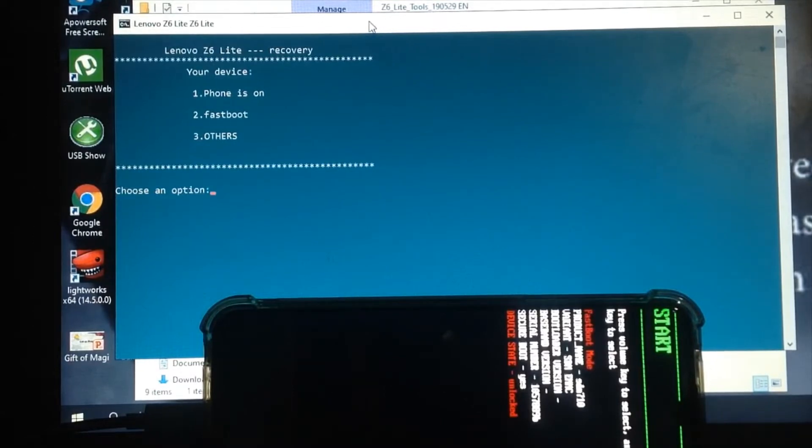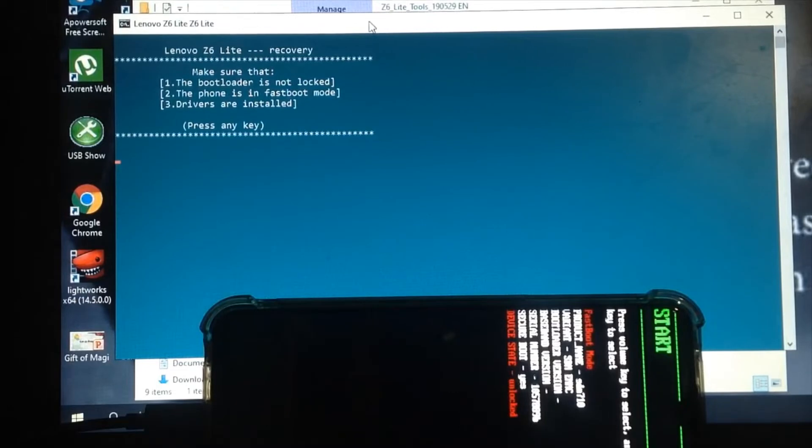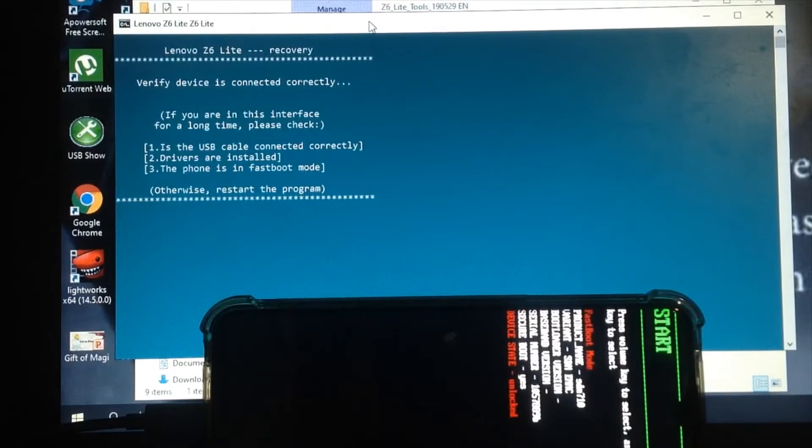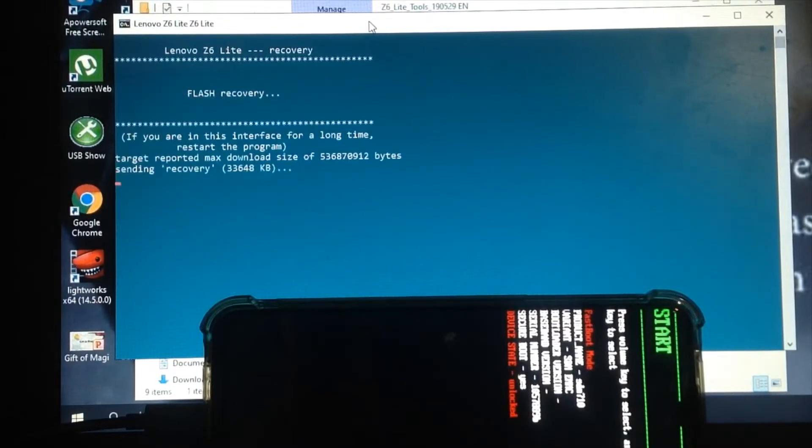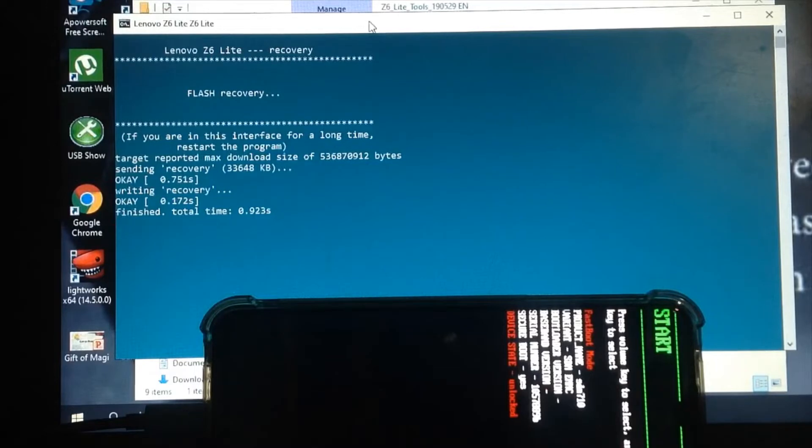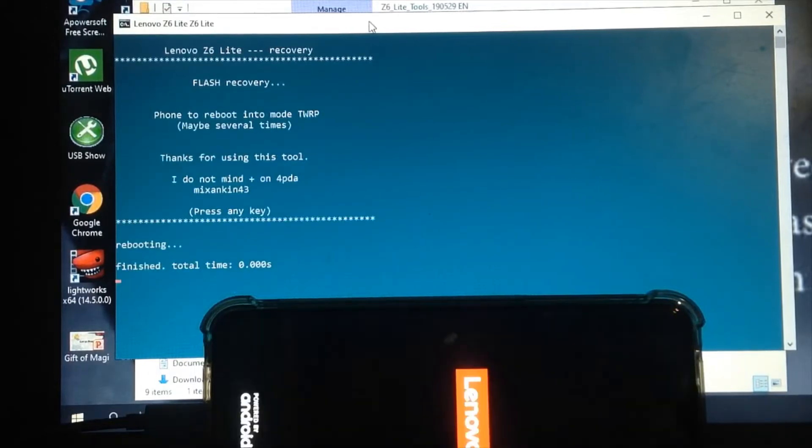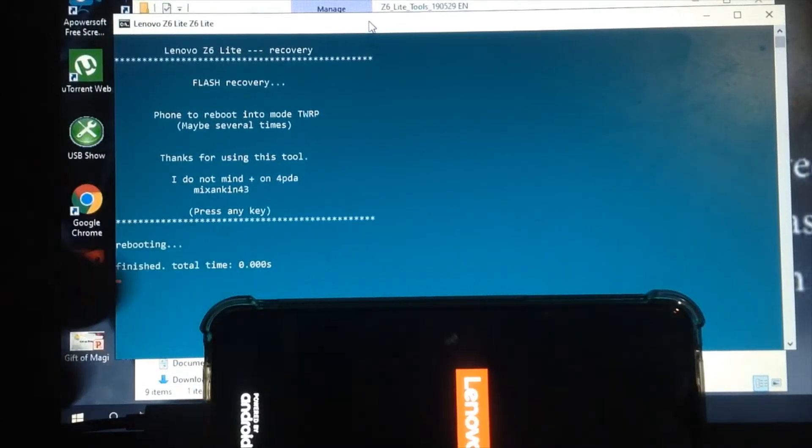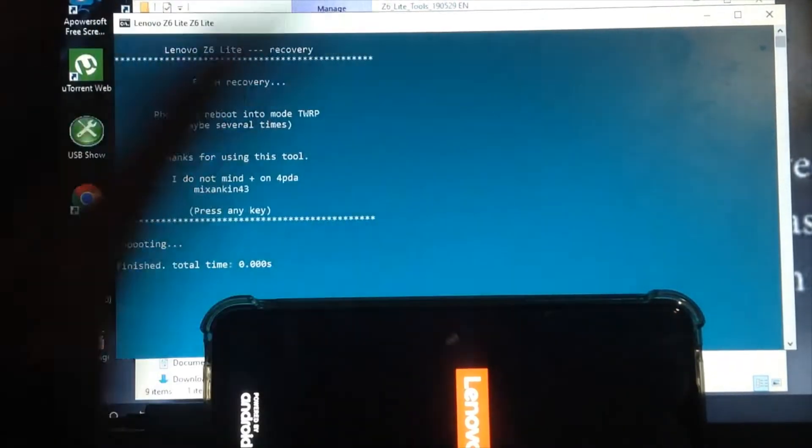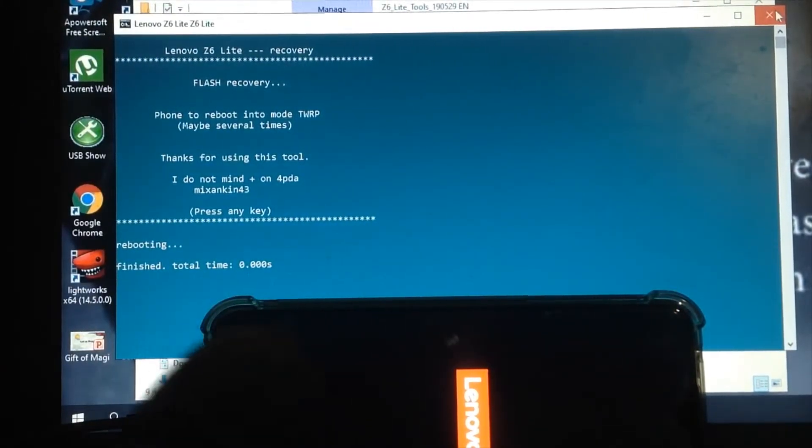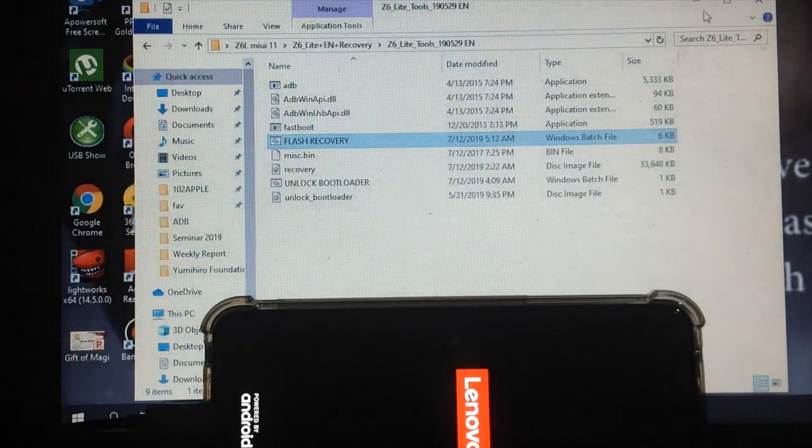Everything will be automatic. Press enter. Choose the option. Since I'm in fastboot, I'll choose number two. Press any key, then enter. It will write the recovery. Writing recovery finished. Total time shown. It's finished.